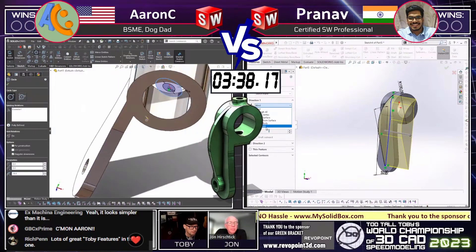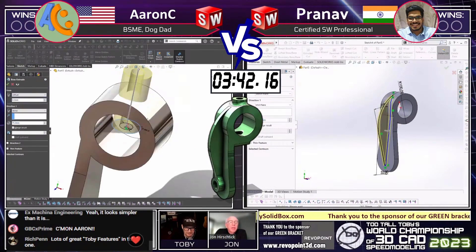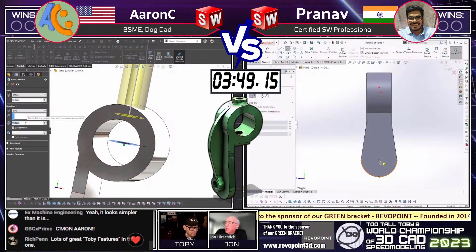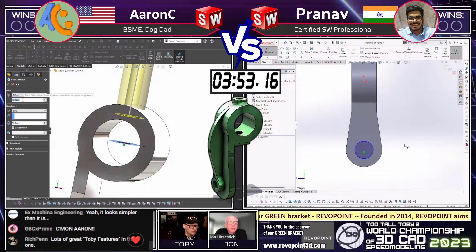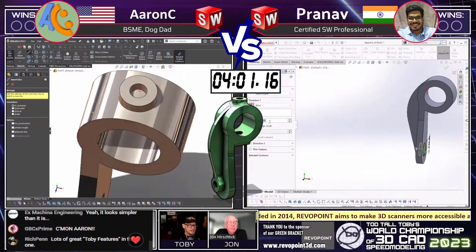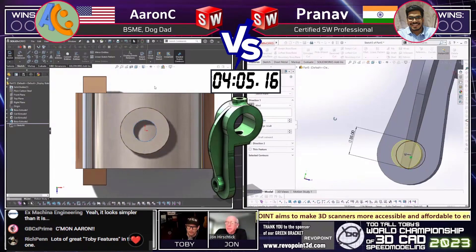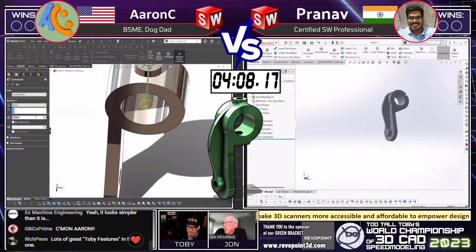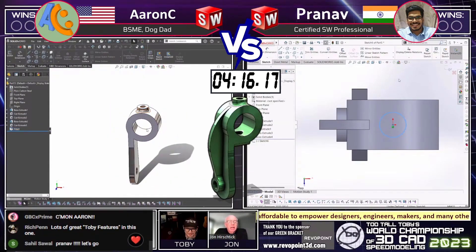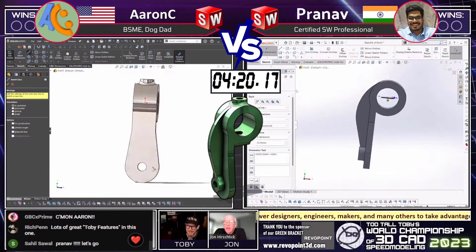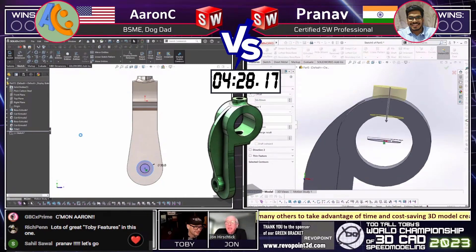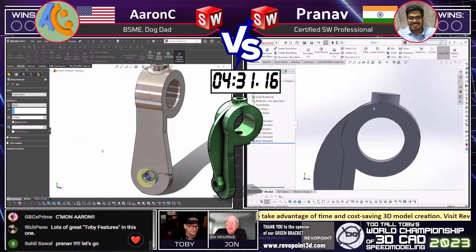We see Aaron creating that upper shape now on the left. Pranav has decided to focus more on the rib shape coming down from the top. I can respect either way. I kind of like bigger features — getting the larger elements done first. But there goes Pranav with a little different approach. Sahil in the chat says 'Pranav, let's go!' We love seeing the cheering for the different runners.